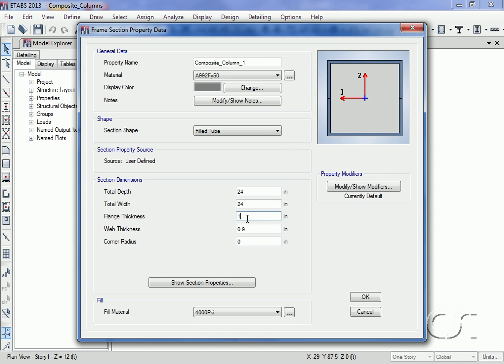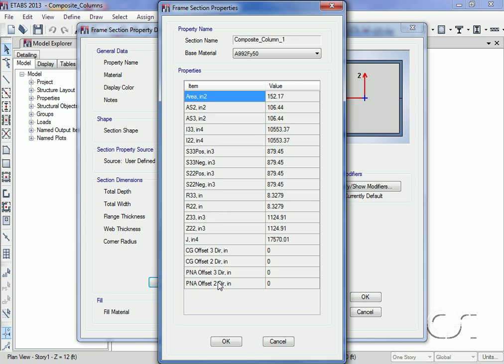Enter a total depth and width of 24 inches and a flange and web thickness of 1 inch. We will use no corner radius to make our verification calculations simpler.